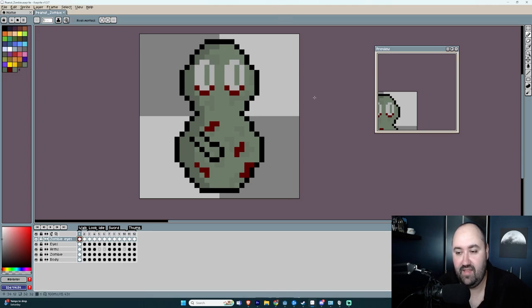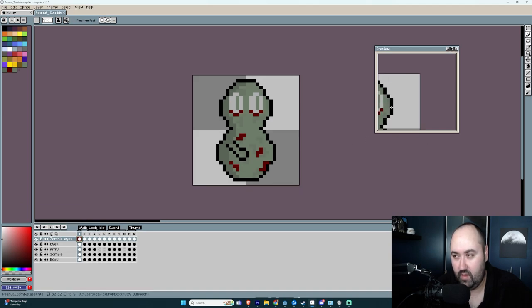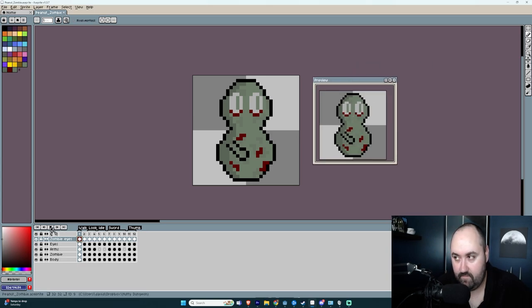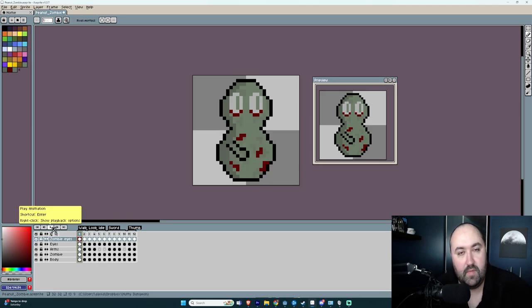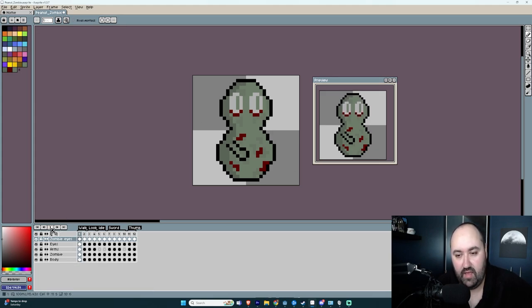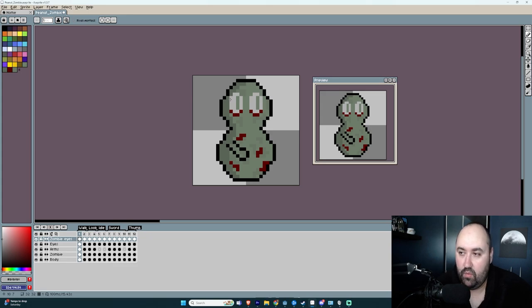Let's do a little sneak peek of a character that I'm really happy with. Shauna did a great job on this so far, and I'm really excited to see what I can do with this type of peanut. Here's a little sneak peek — look at this guy. This is our zombie nut. Here it is walking.